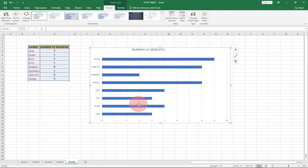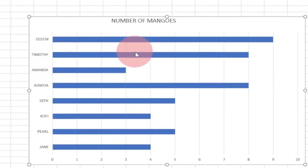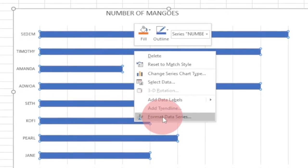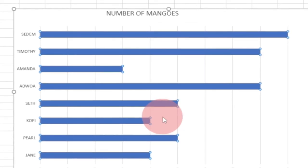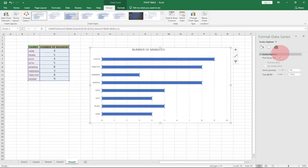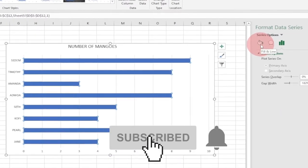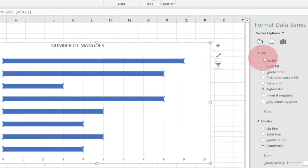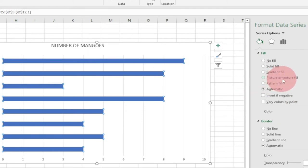In order to get our pictures, we select any of the bars, then right-click on the chart and go to Format Data Series. This opens a panel on the right. We select Fill and Line, and then under Fill we select Picture or Texture Fill.